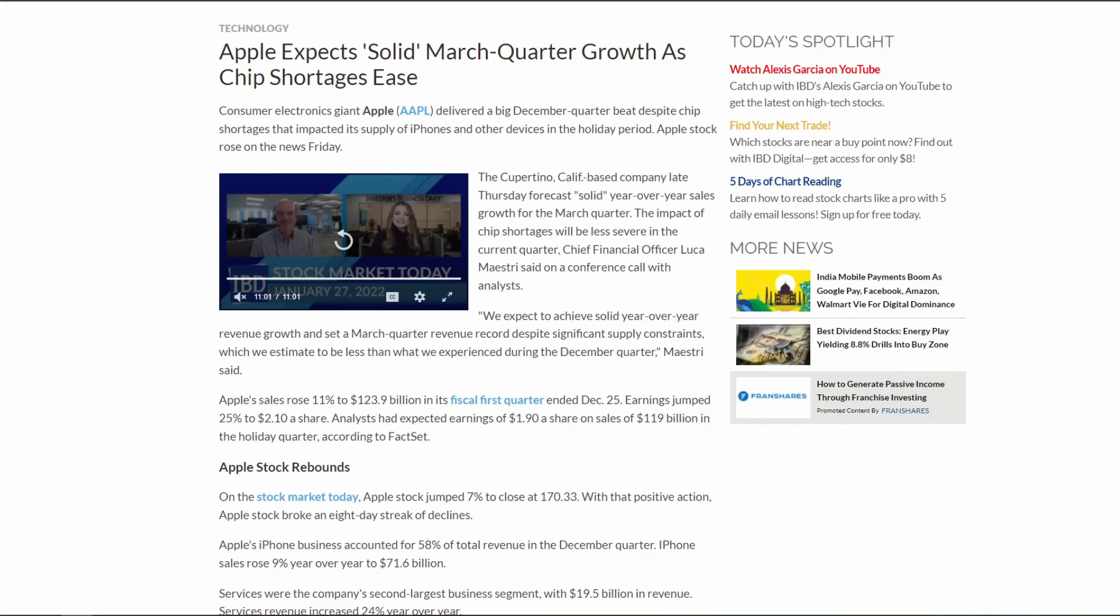As you guys can see, Apple actually blew analyst estimates out of the water after iPhone sales literally hit a record high, and the sentiment from Tim Cook was actually very bullish because he hinted at chip shortages easing into March.